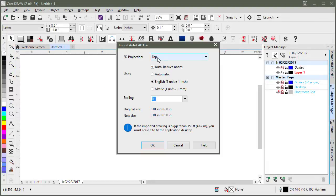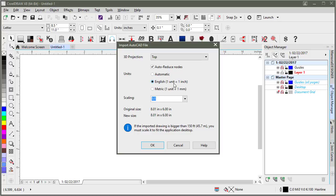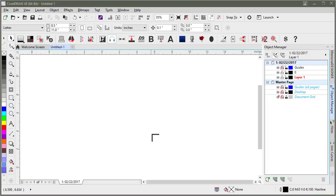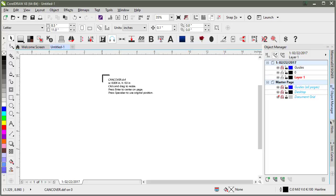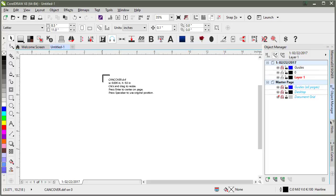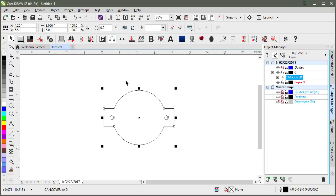These are the settings that you'd want to use: top, auto reduce the nodes. That gets rid of a lot of the extra nodes, unneeded ones. English for the units and one to one for the scaling. That way everything comes in the correct size. And if you just hit enter it will center it on the page. So go ahead and hit enter.